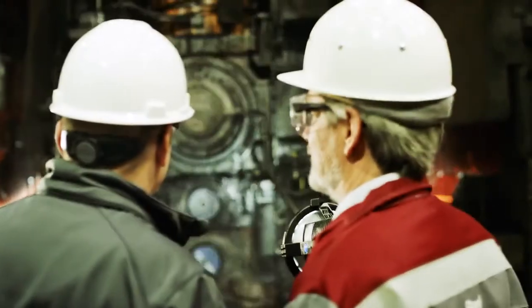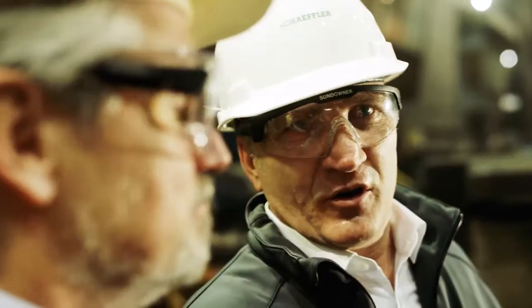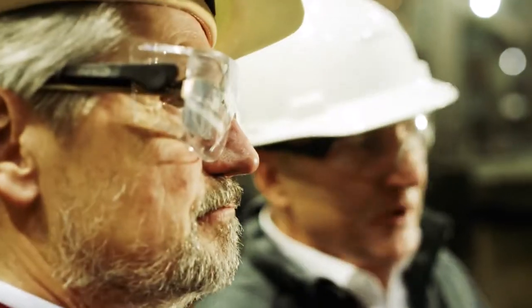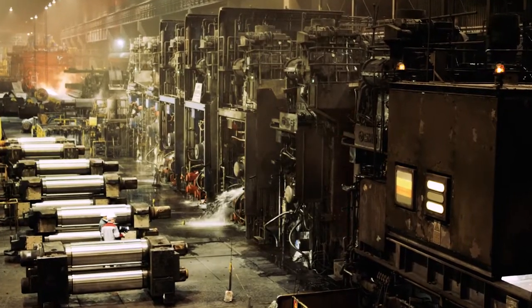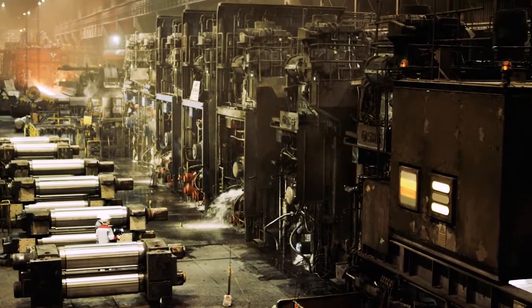There are more than 2,500 different types of steel. Those with the highest strength, robustness, and resistance to heat and corrosion are rolled right here in Bochum.